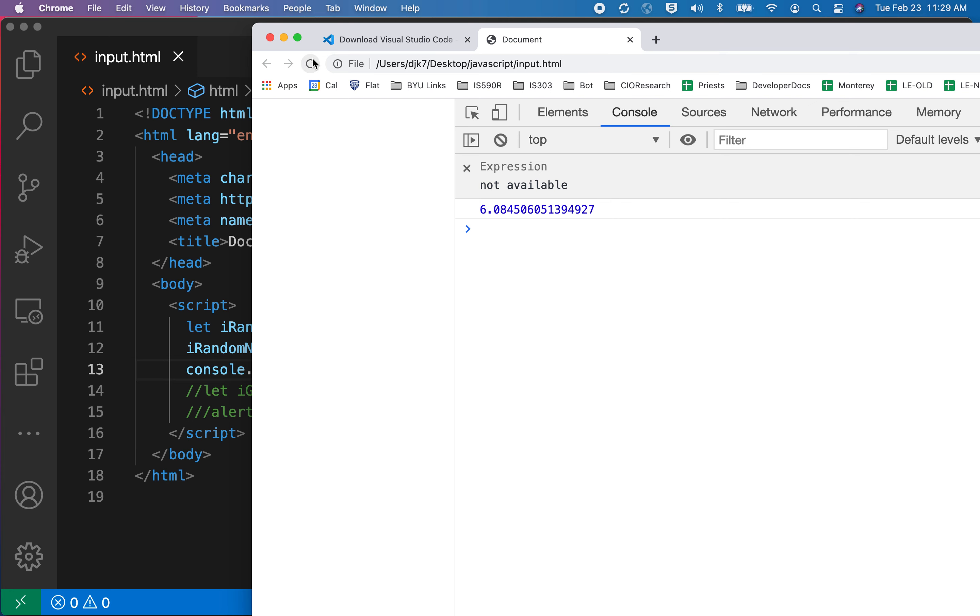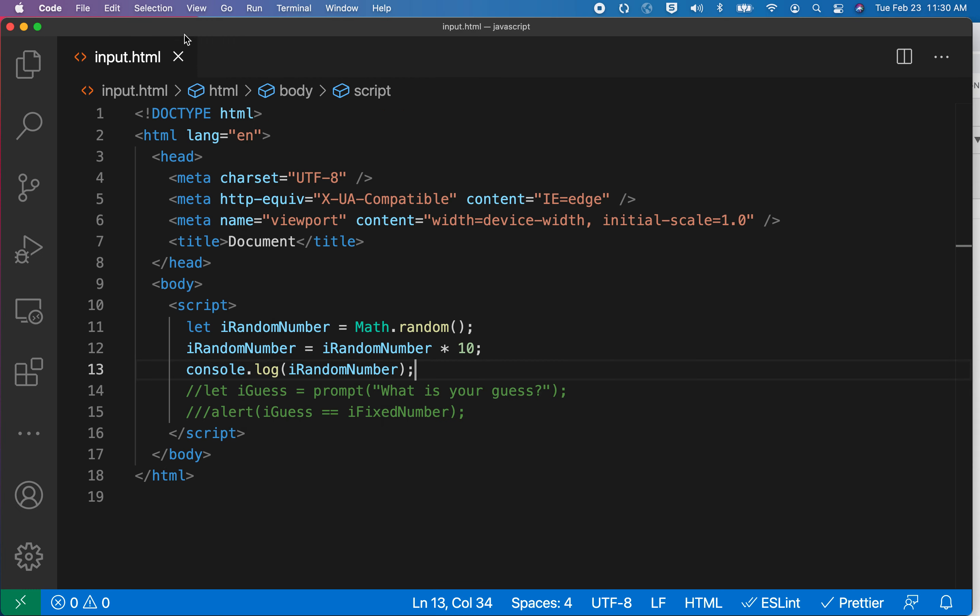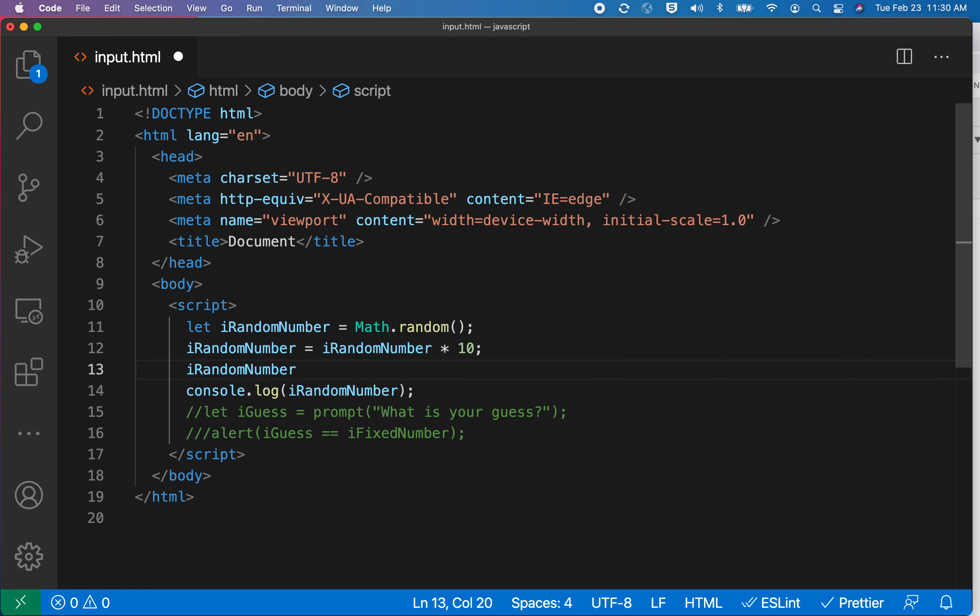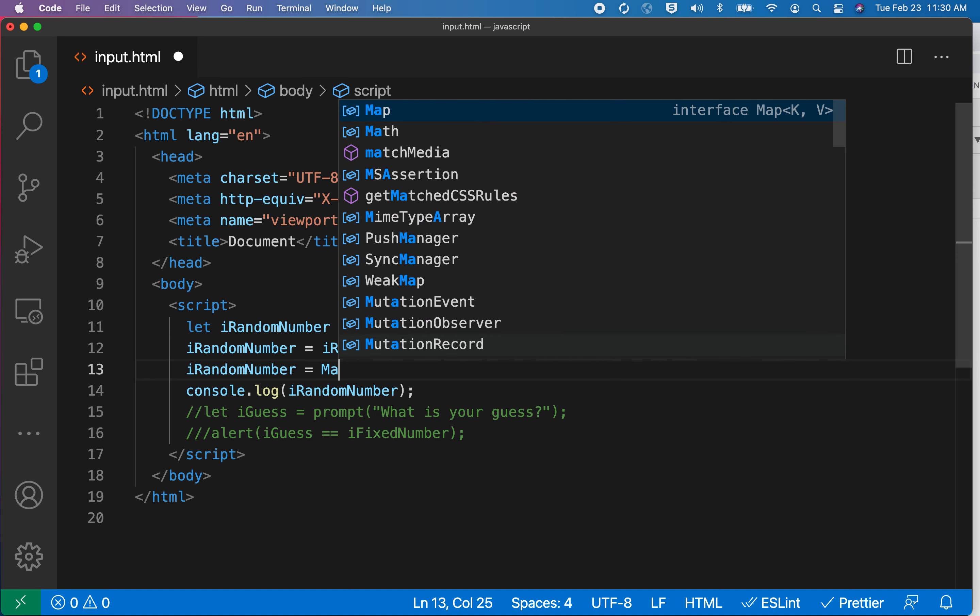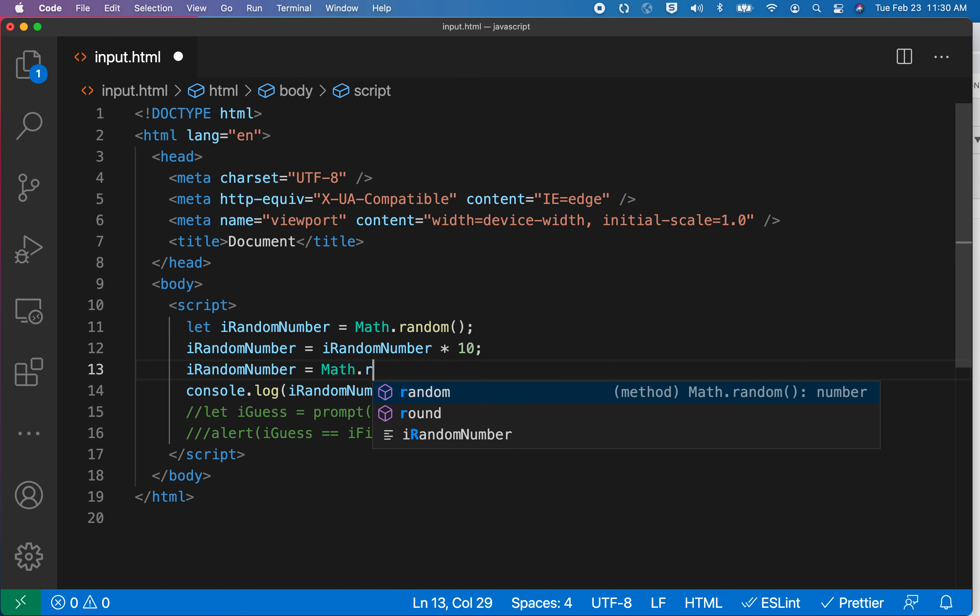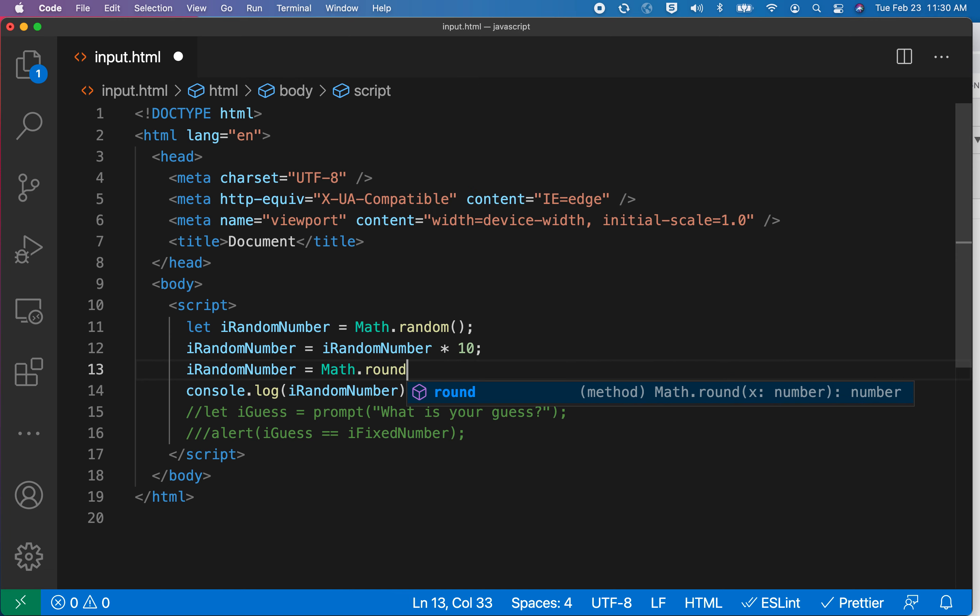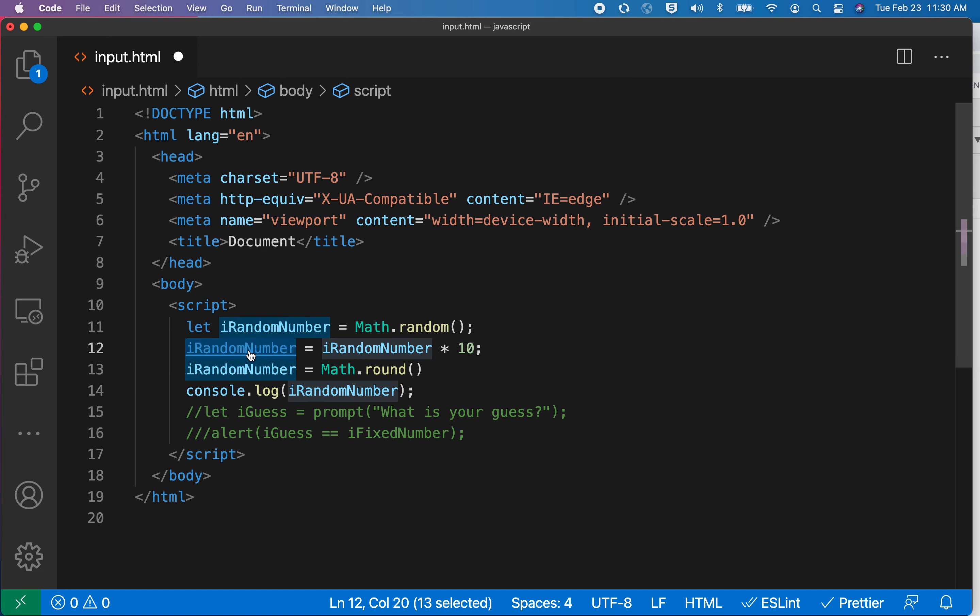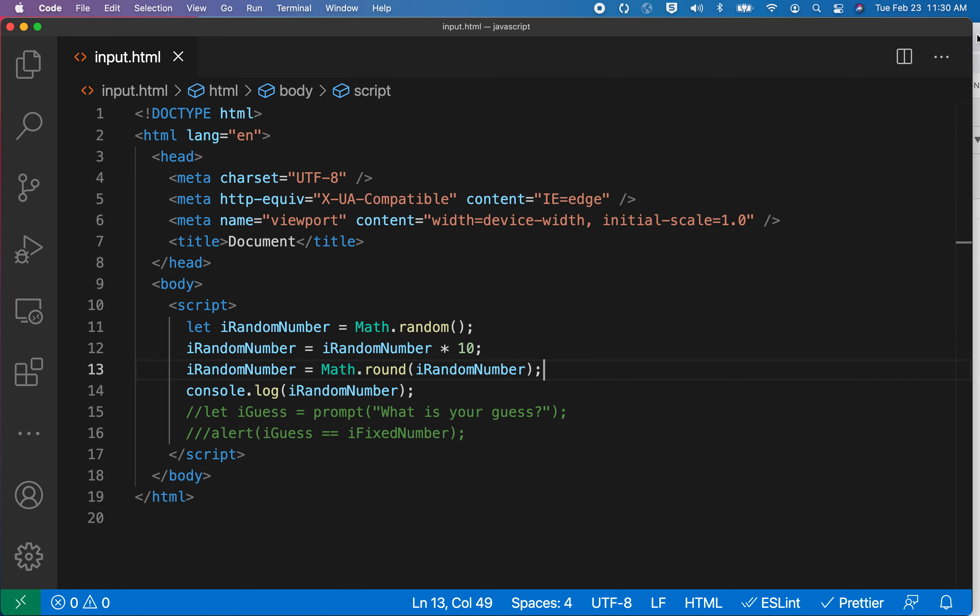Now I have that first number looking good. But it's too long. So let's go ahead and change this once again. I will do that number equals Math.round. And then I will take that same number in there. Remember, this rounds up. So let's see what happens.